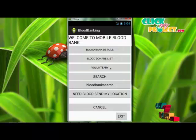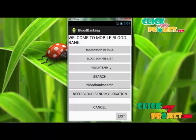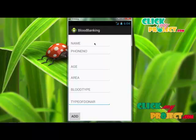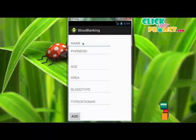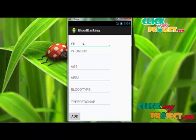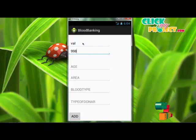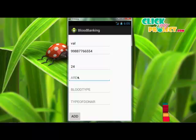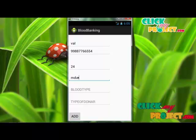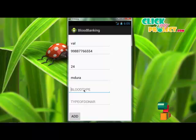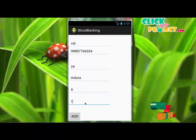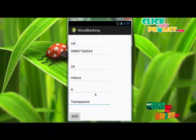In the voluntary module, new blood donors who want to donate their blood can register their information. First, enter the name, then the phone number, then enter age, area, select blood type, and type of donor. After entering the data, click the add button.